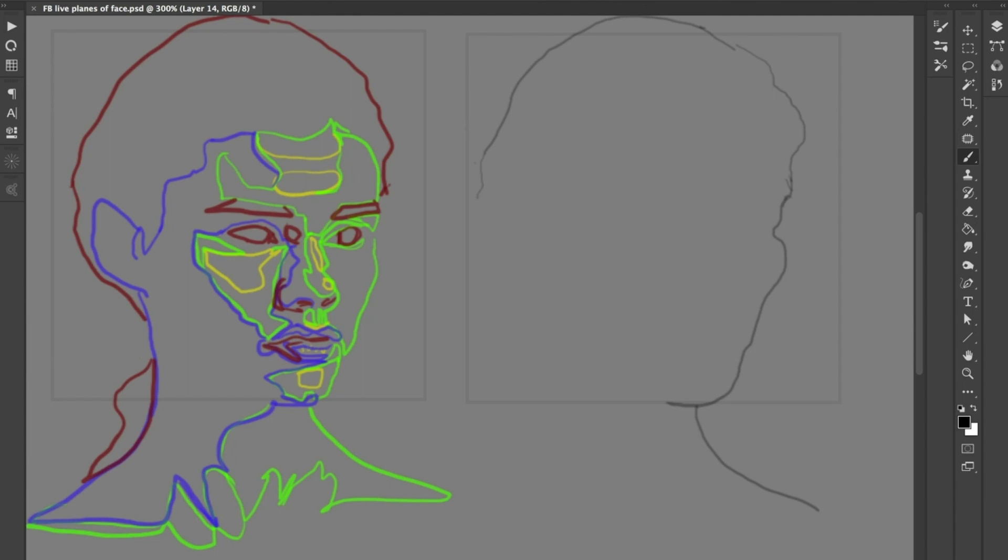And the idea is to not draw a face because the face has so much information and we get intimidated by the anatomy and by complexity. And the idea is to just abstract out simple shapes so that you're not drawing a face anymore. You're just drawing shapes. And it becomes easier and kind of funner to do this way.